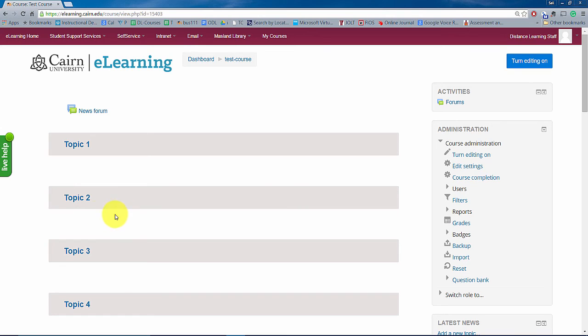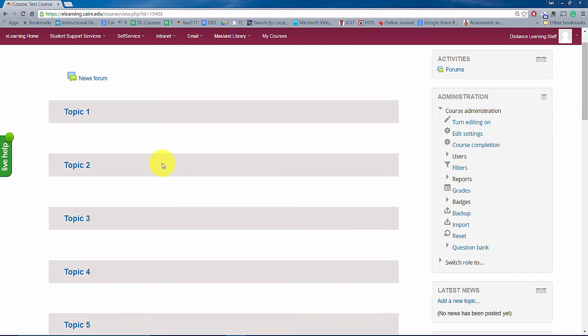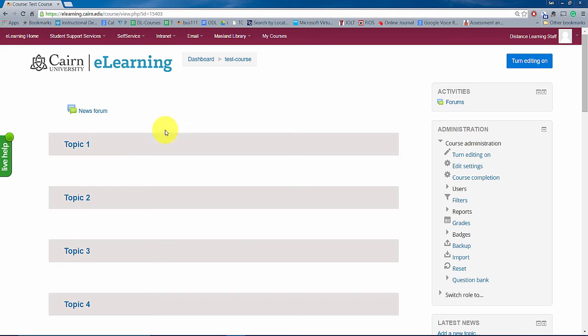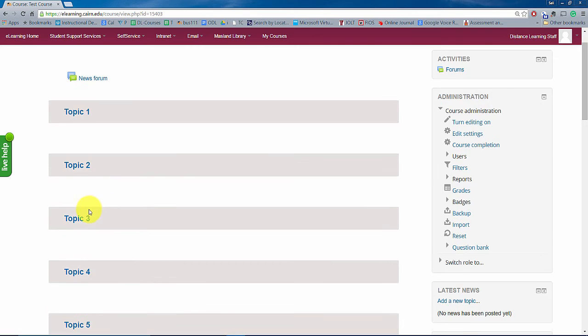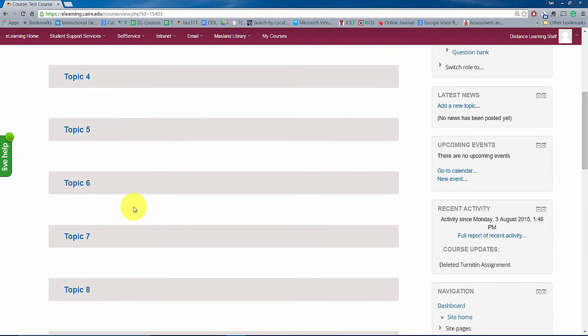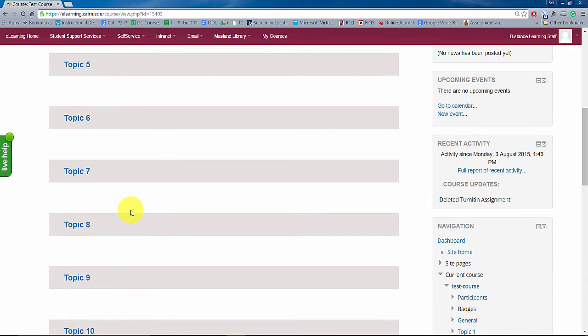So to get started like I mentioned in the previous session or in the previous part here, everything is sequential. So you want to put stuff here on the very top of the course such as a syllabus, announcements, things of that nature, and then on each topic here, on each area, this is where you want to post resources for each week for your students.